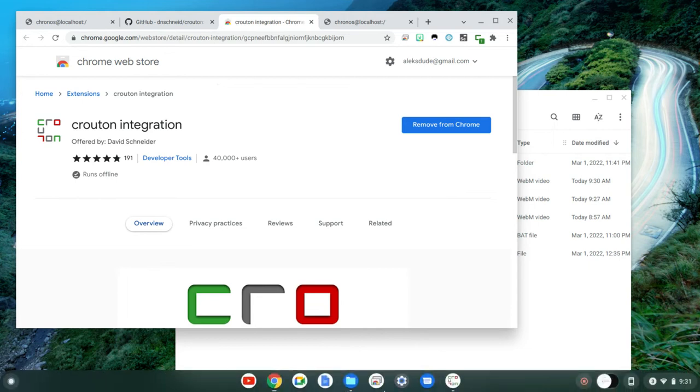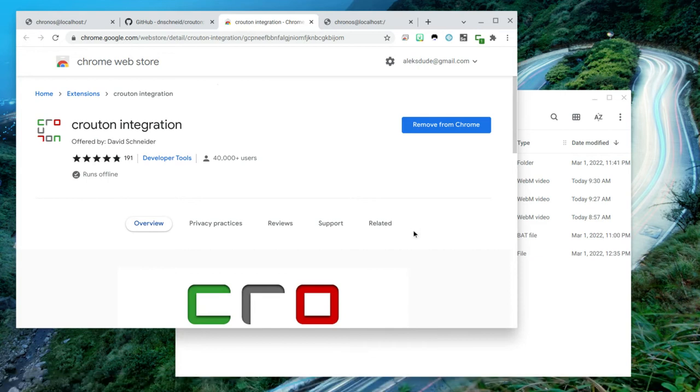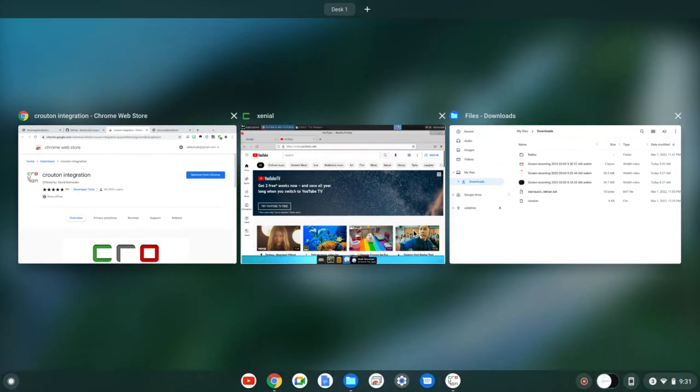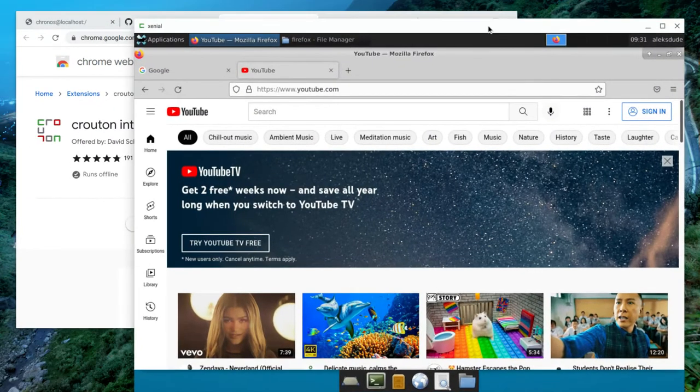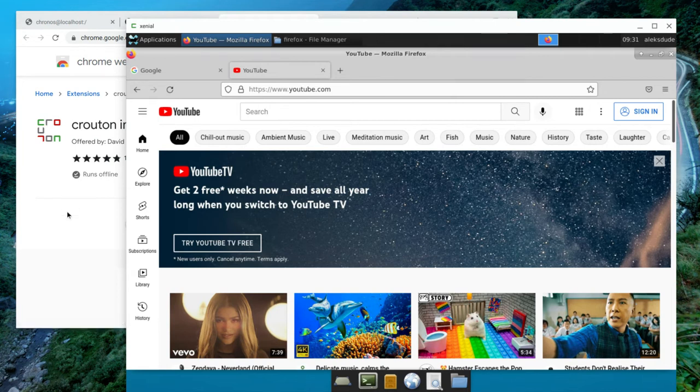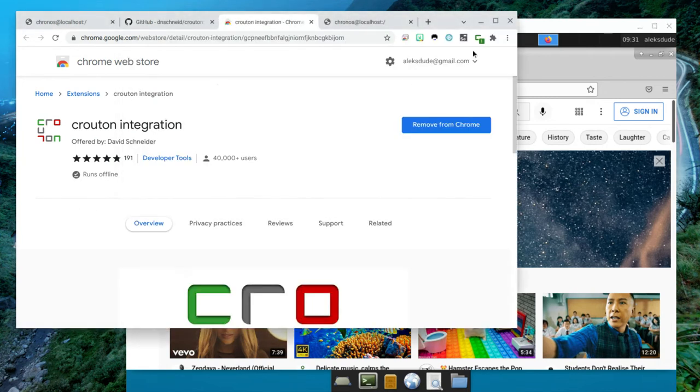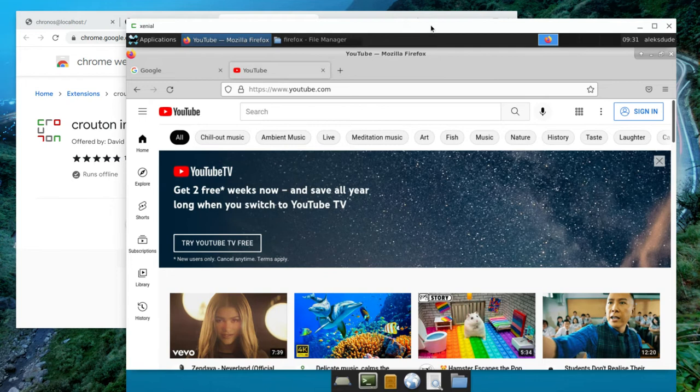The nicest thing I like is, how do you do this? Here I have Crouton open, Xenio, and it's open as a window. And so I didn't realize you could do something like that. And it's just seamless.